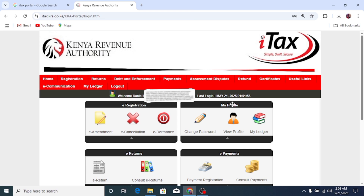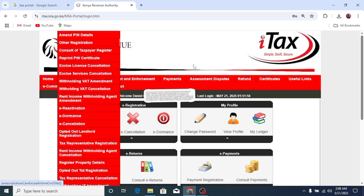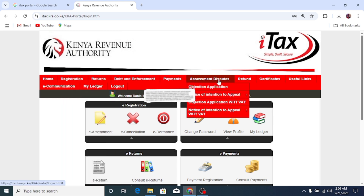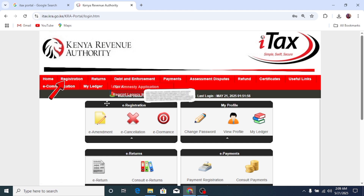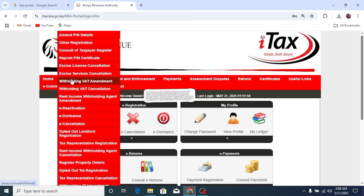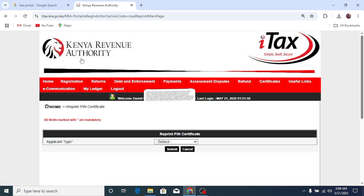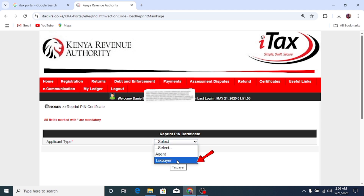To print my KRA certificate, it's simple. Go to the top left to Registration, then from the dropdown click Reprint PIN Certificate. Select the applicant type, then select Taxpayer.